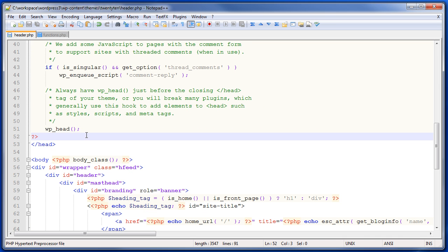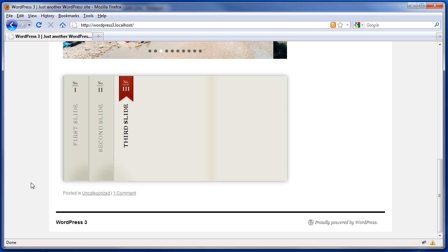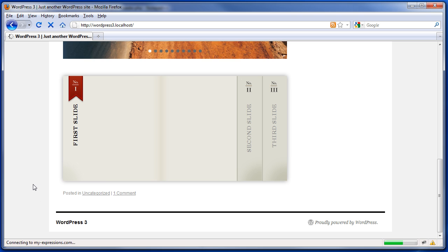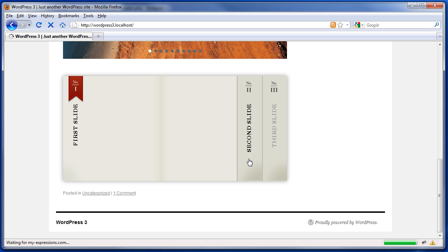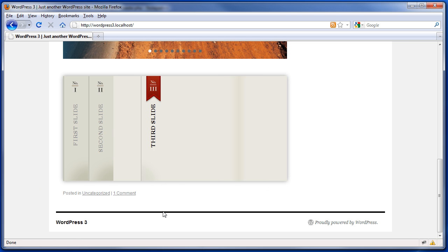Now, without anything included in the header file, jQuery will be loaded on every page. And if we reload, our slide deck works just fine.